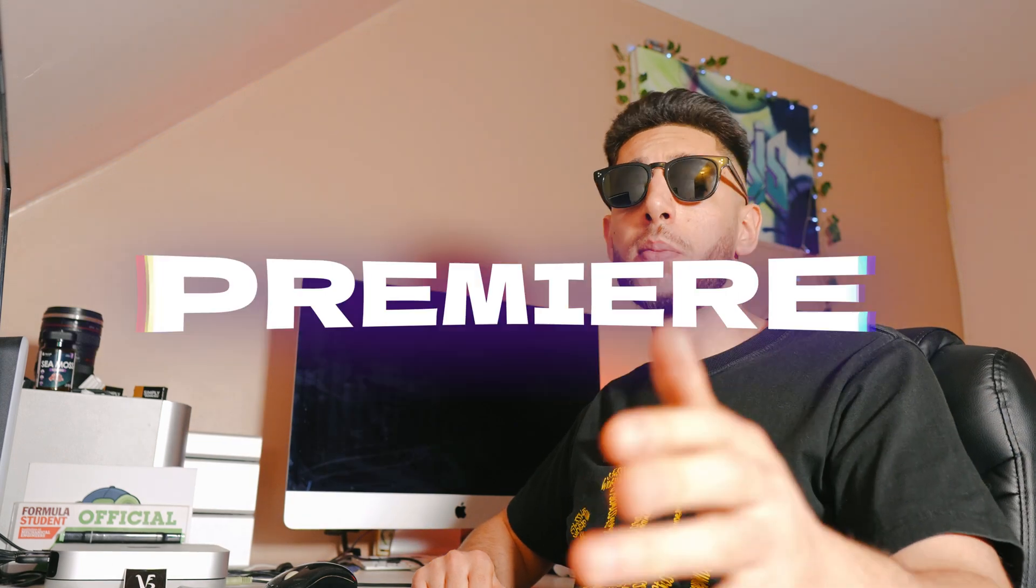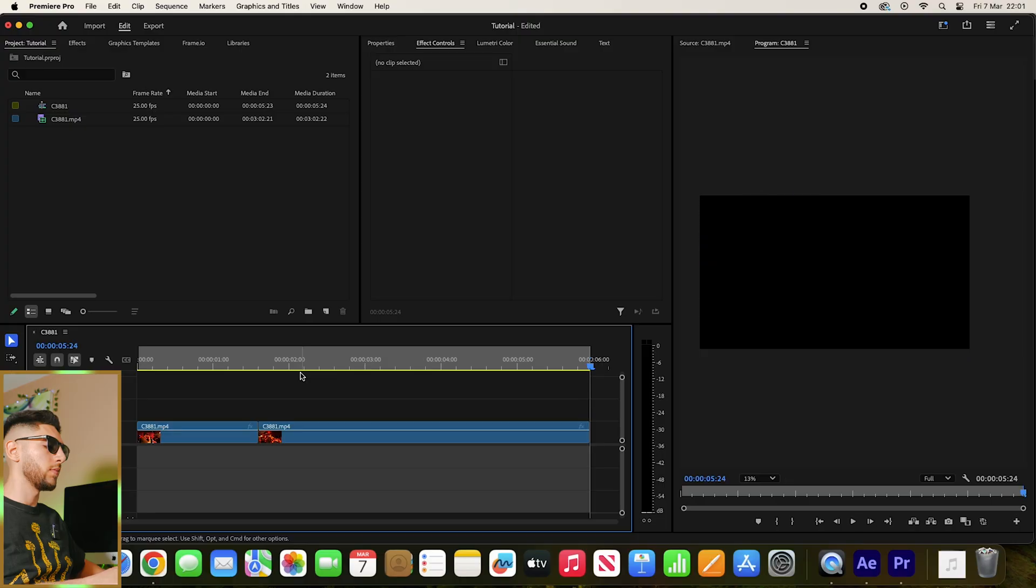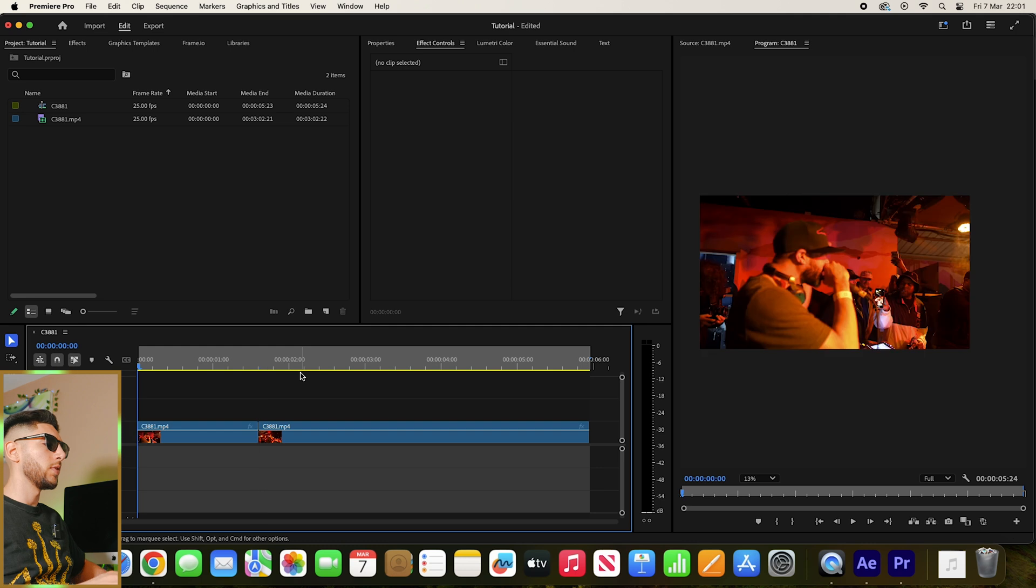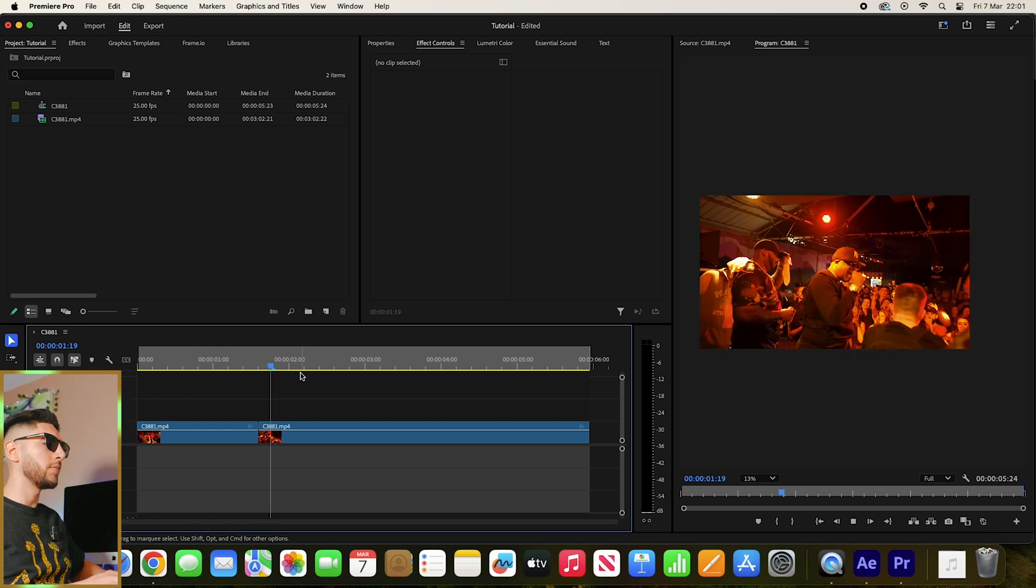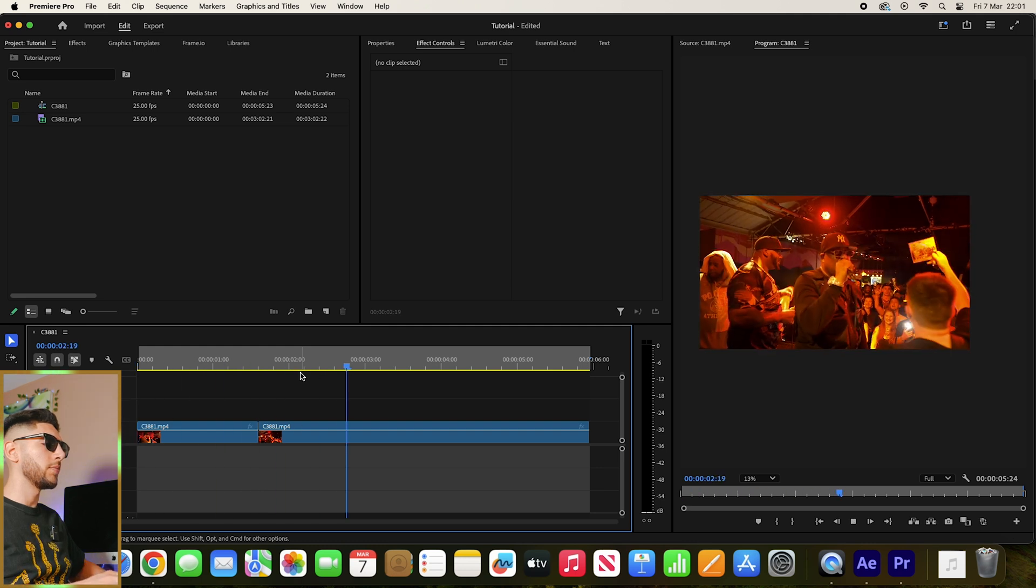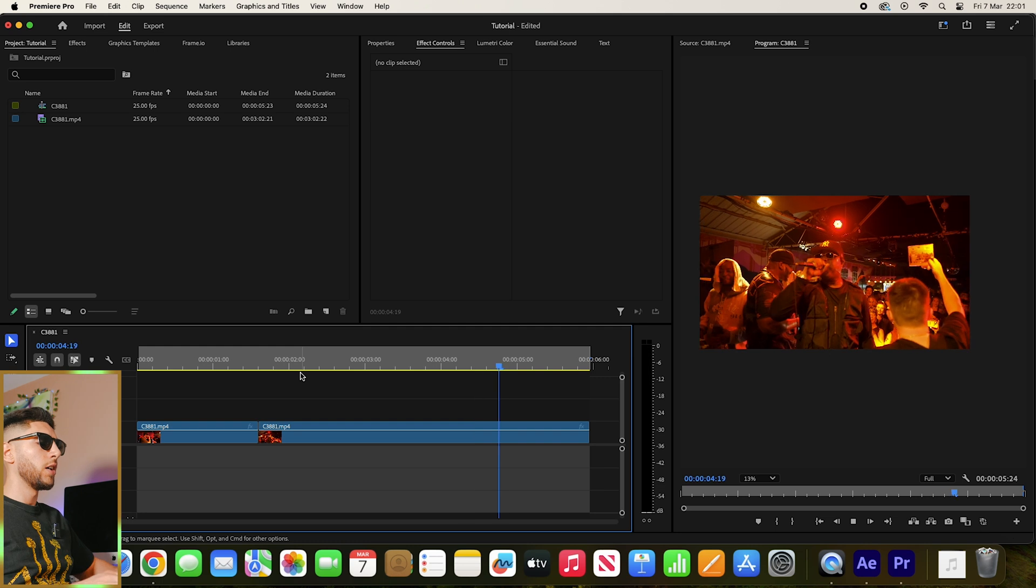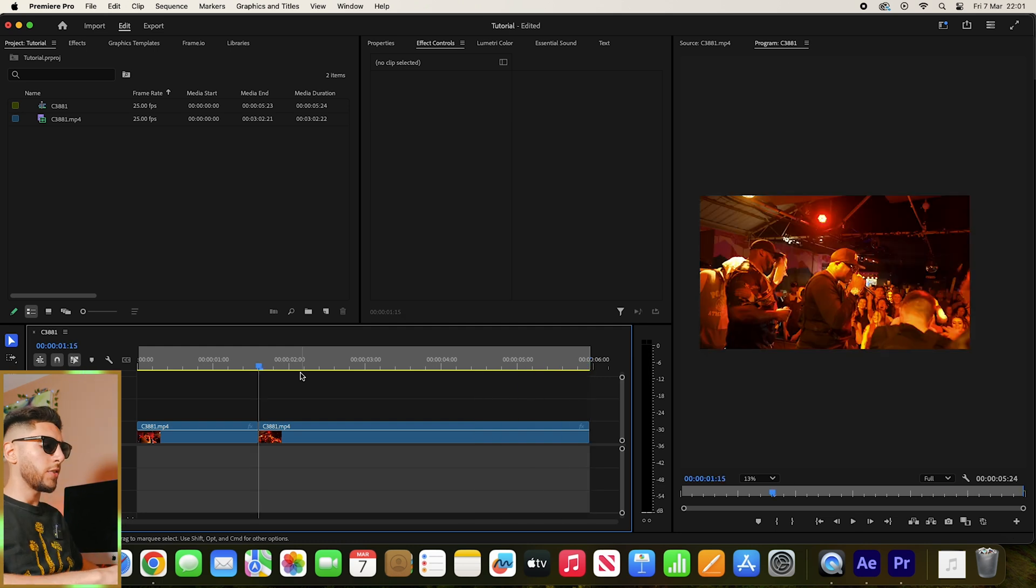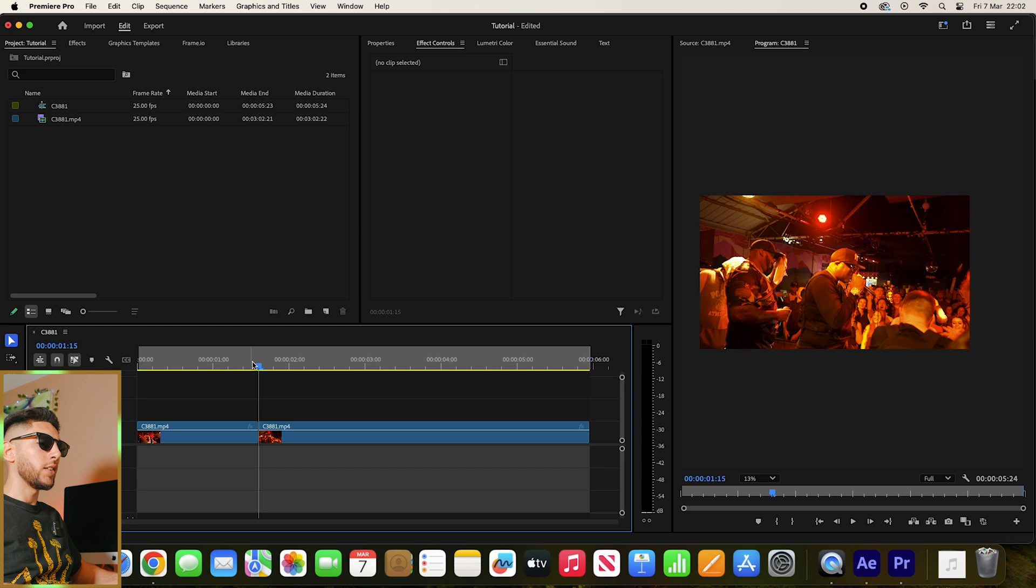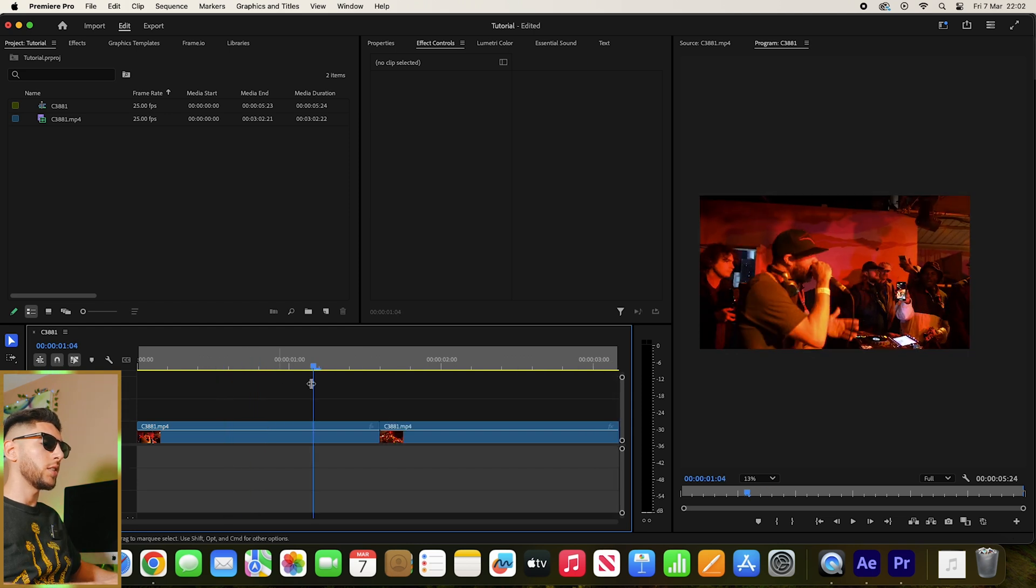Freeze frame effect in Premiere Pro, let's go. So I've got my sequence here. I want to add a freeze frame effect at the start of my second clip so it transitions in.